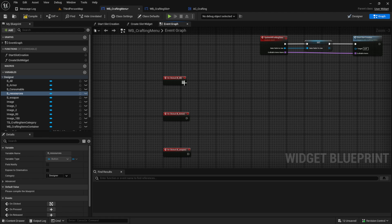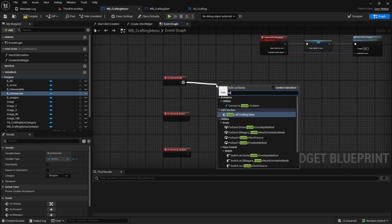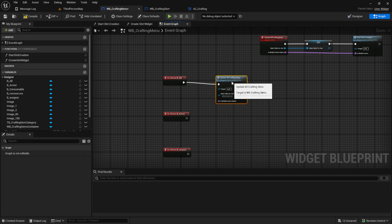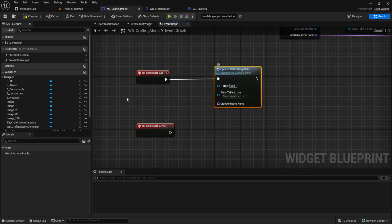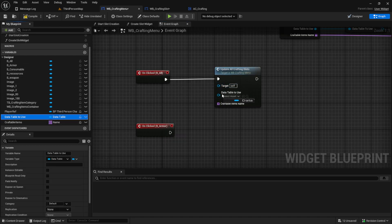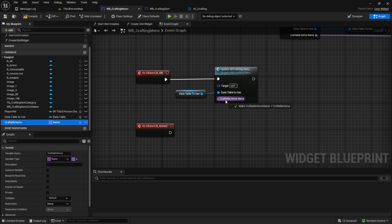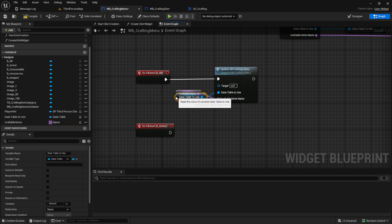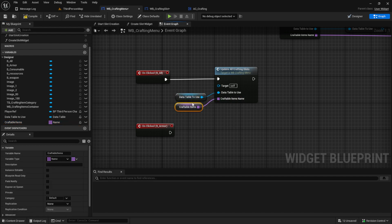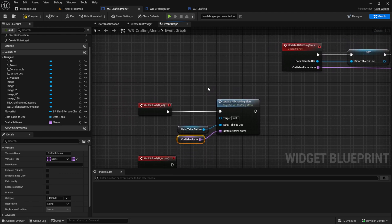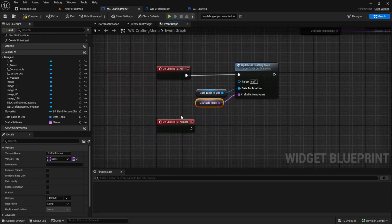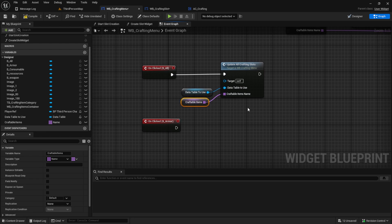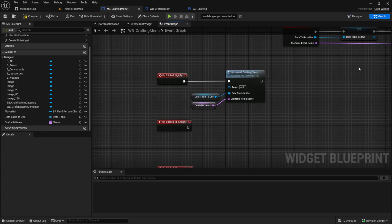Now from the button all, for example, we want to have update all crafting slots. And then we want to connect the data table to use. And the craftable items. And now you see why we use or have this global variable used. Because we set this one time at the beginning. And then always when we filter, we want to use the same craftable items again. Before we do this for all the buttons, let's add filtering to the functions.